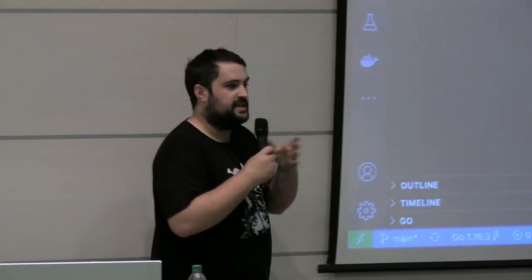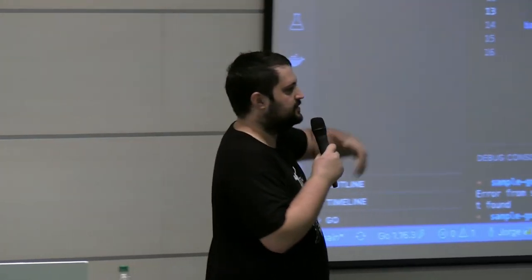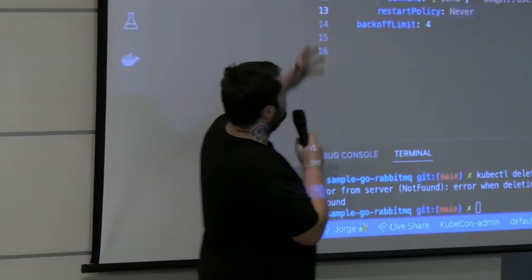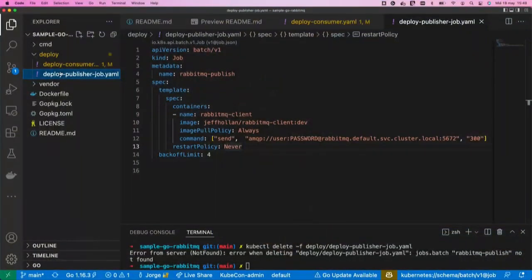For total transparency, we're deploying a publisher Job — a simple job just for generating the load, basically enqueuing messages.